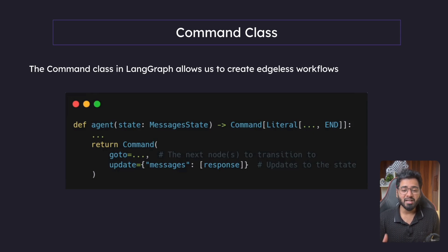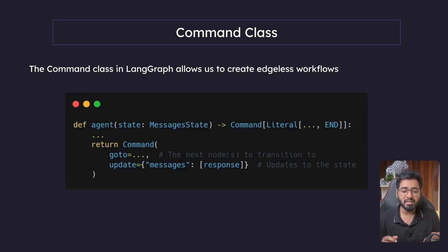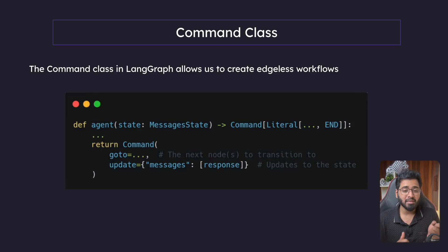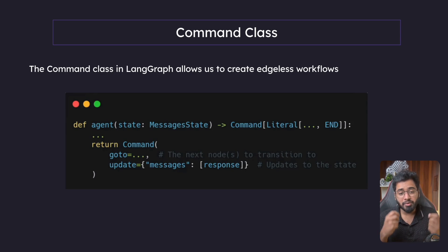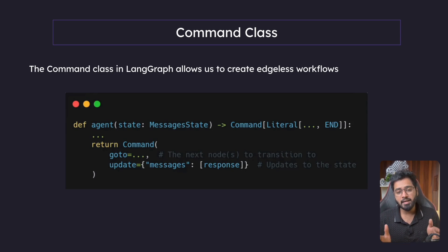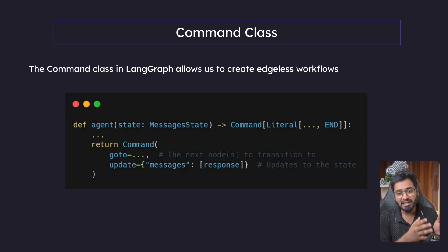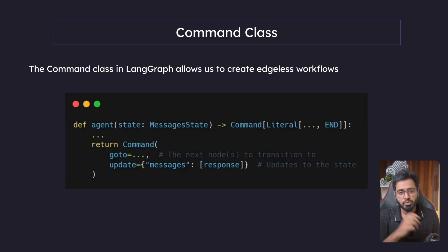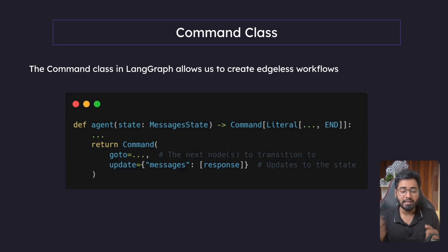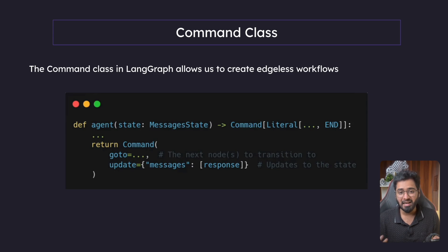Hello guys. So in this section, let us understand what the command class is, what is the interrupt method using very simple examples. And once we familiarize ourselves with it, let us then go ahead and convert the LinkedIn agent that we built using the write methods using the interrupt method and the command class.